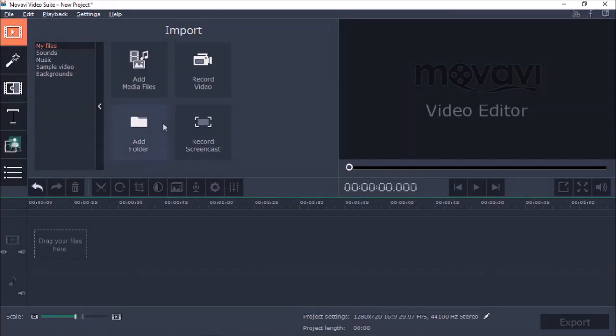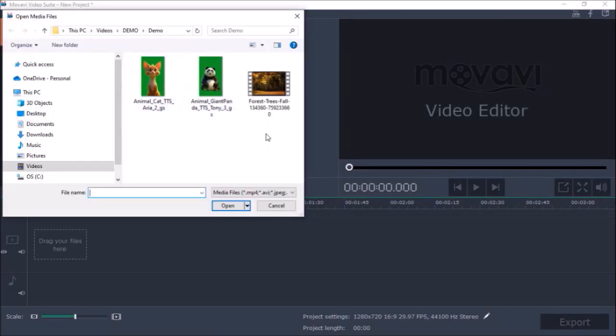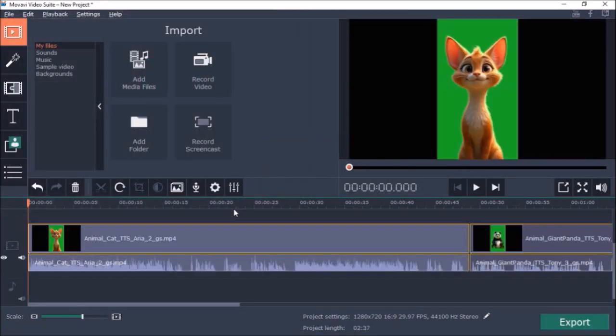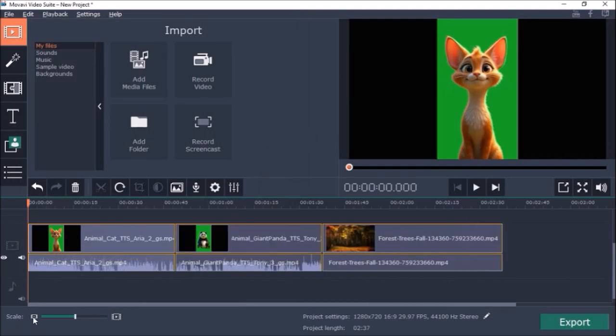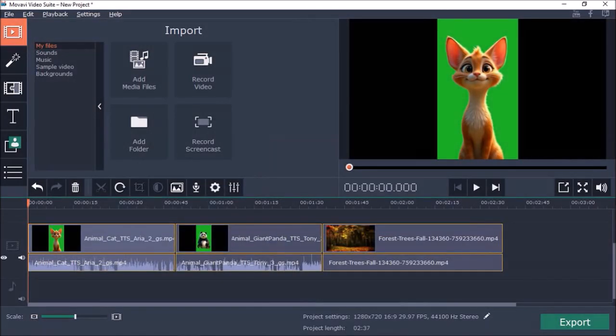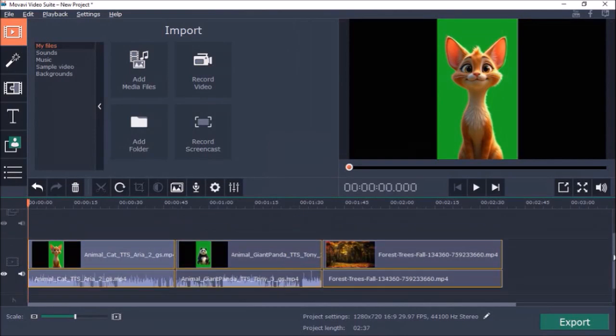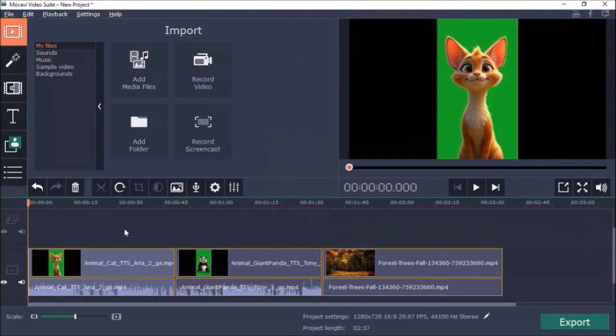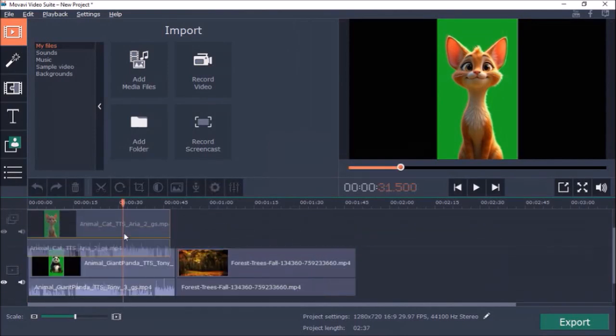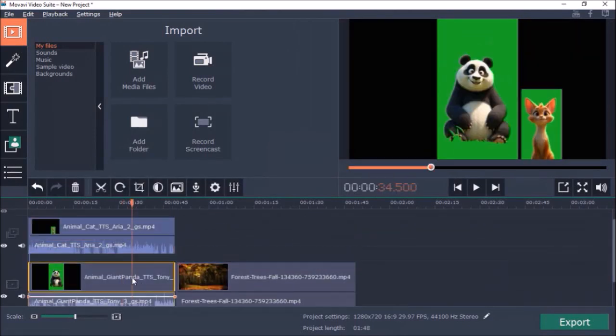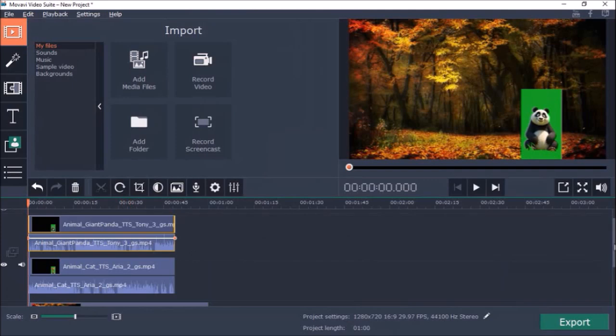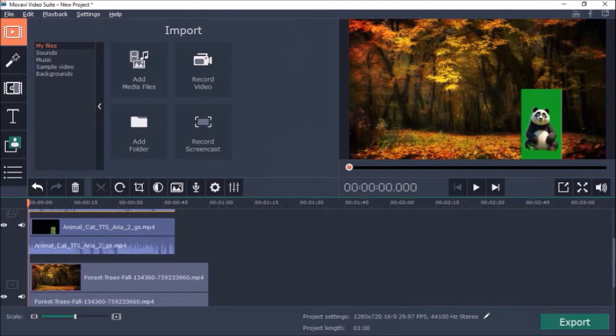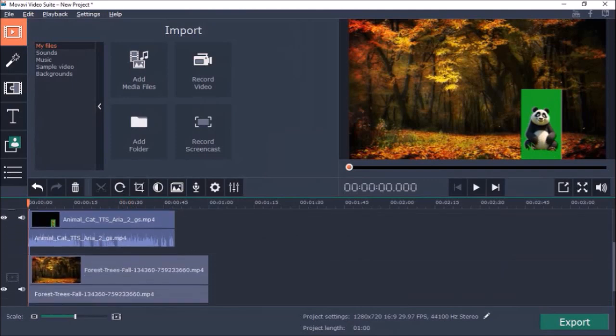First I'm going to add the three videos that I just showed you like so. That's added to the timeline. Next I'm going to move the two green screen videos on the video track above the main video so that they are stacked one over the other like so.